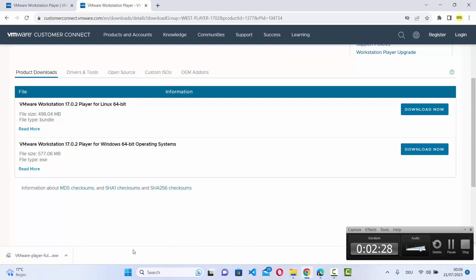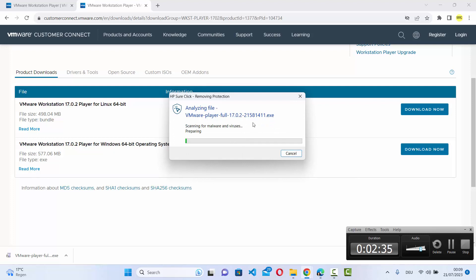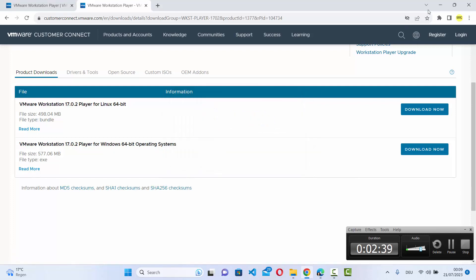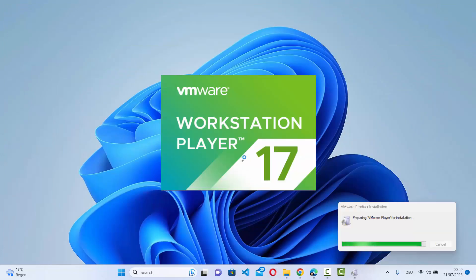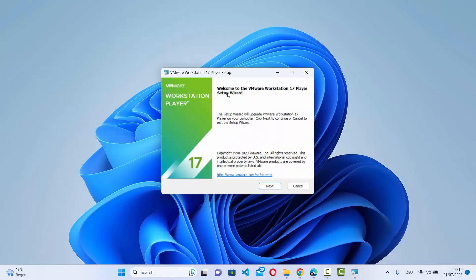Once the executable file is downloaded, click on the file and then click on Remove Protection and Open, which is going to start the installer. Let me minimize the browser — you can see the installer has started, so just wait for the next step.